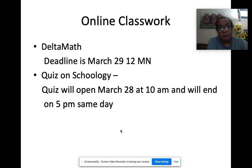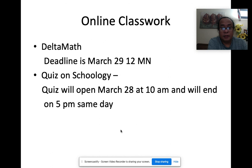The quiz will open this Saturday and end at 5 p.m. the same day, so I'll be strict about it. If you miss it, make sure you let me know. That's it!